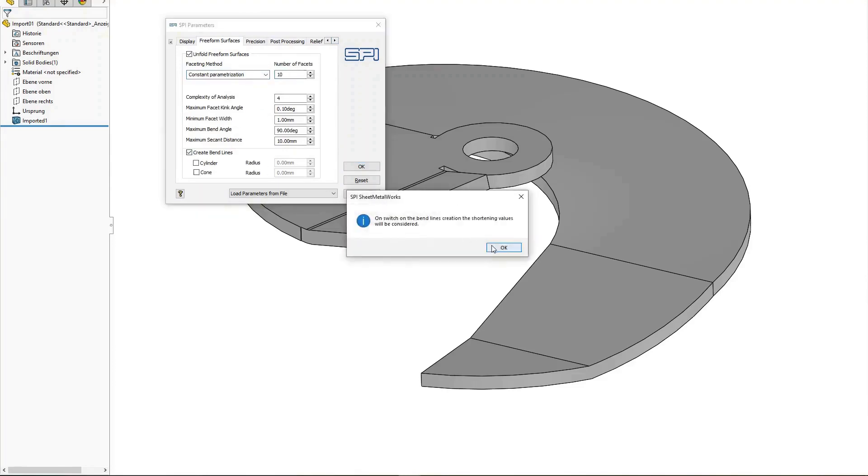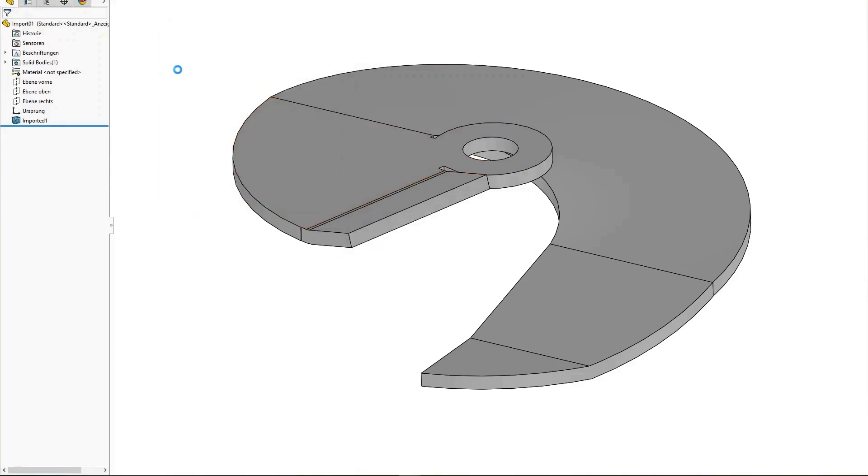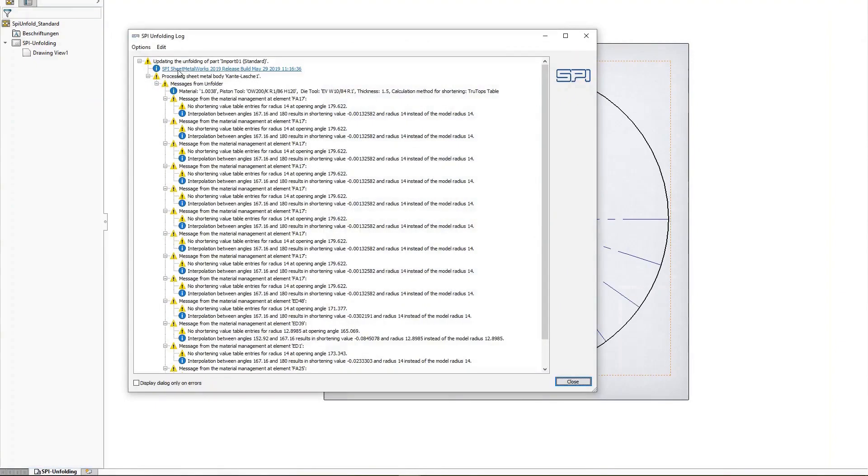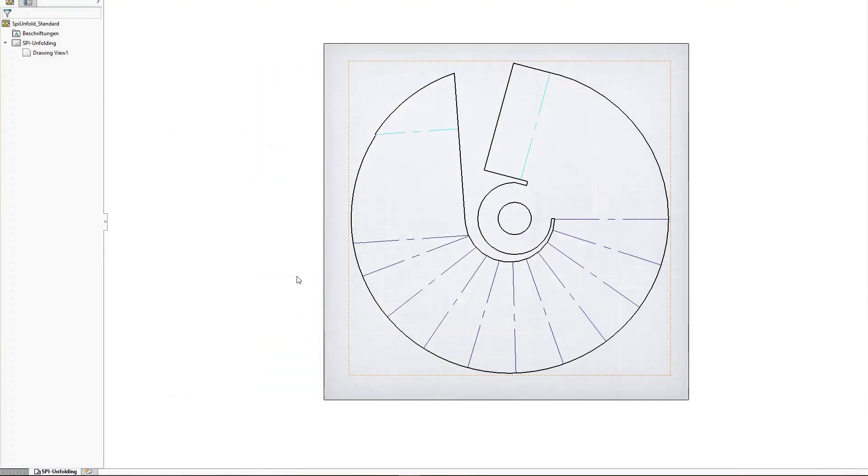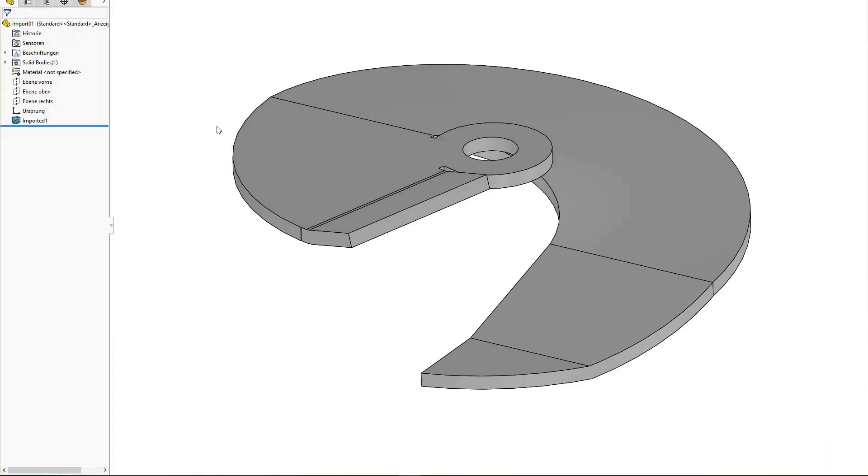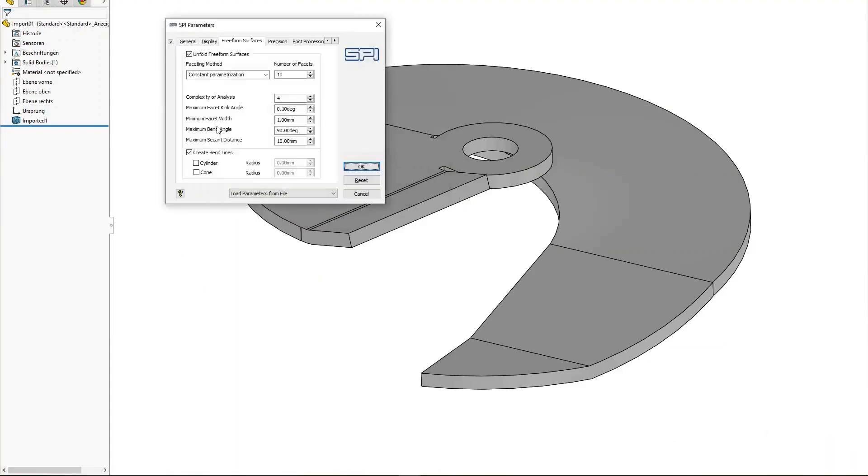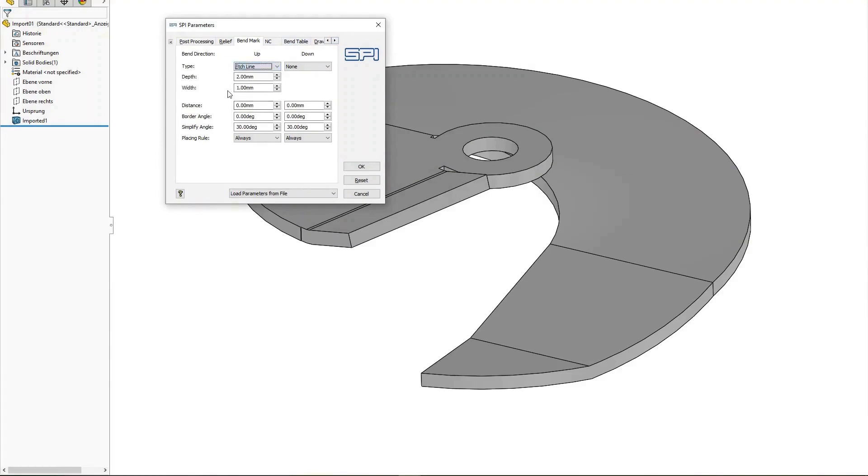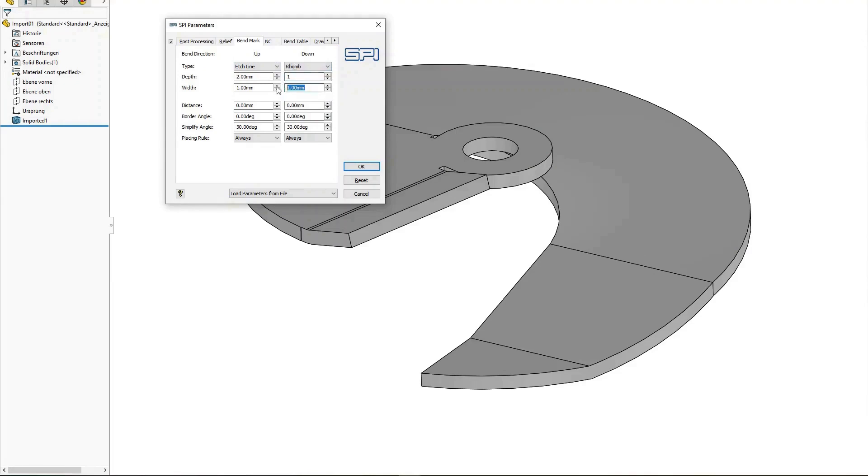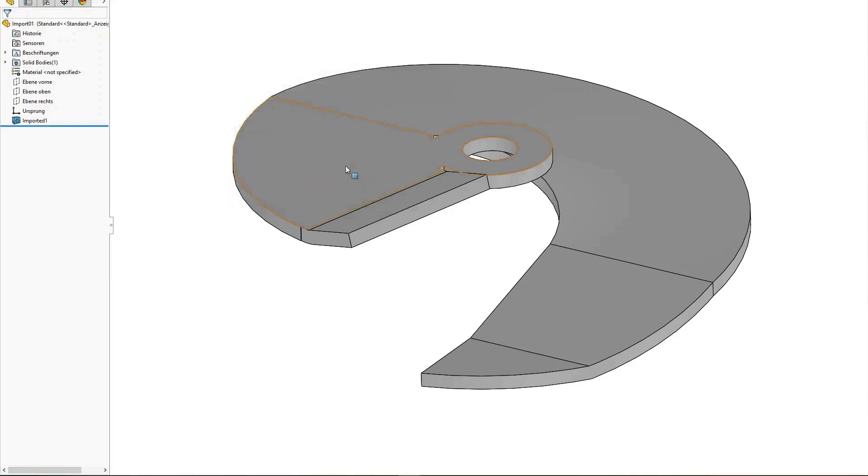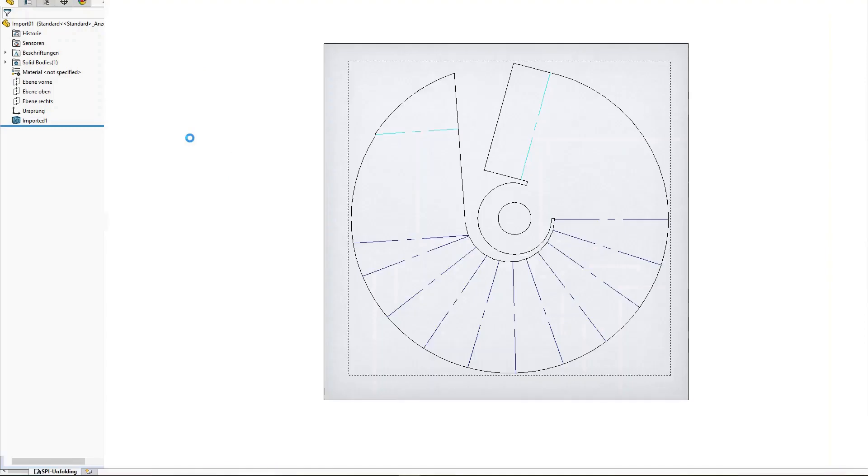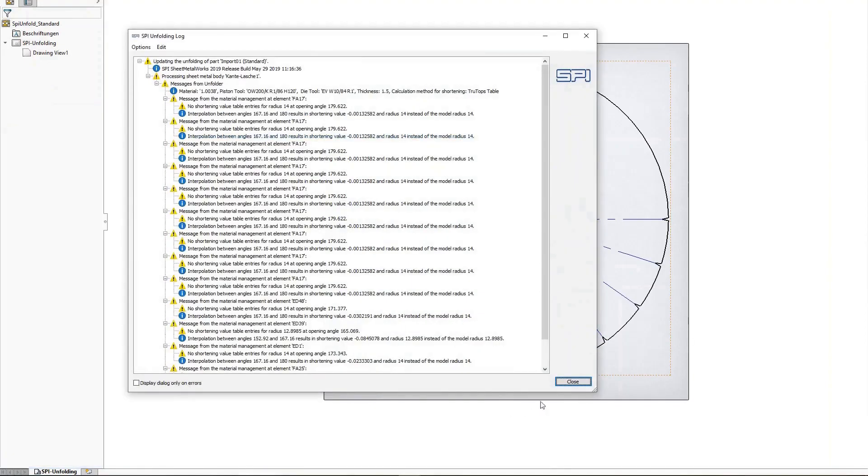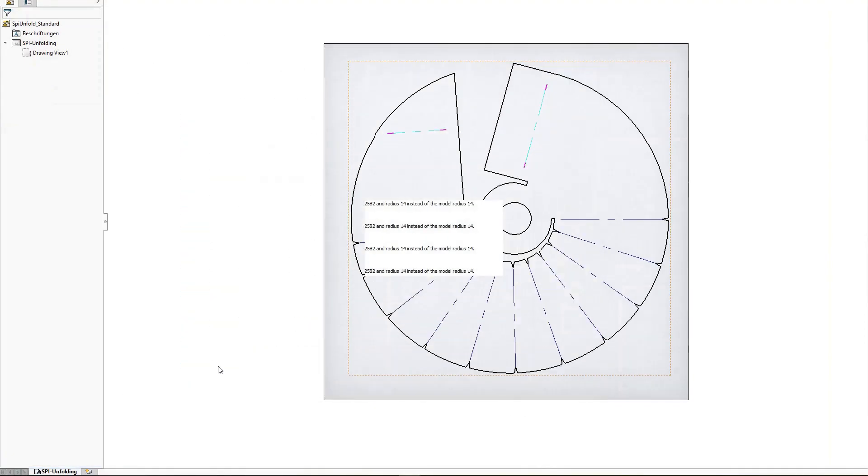Furthermore, SPI sheet metal software can be used to insert bends on freeform surfaces, so that the sheet metal part can be manufactured. For components where it is difficult to align the bend with fingers, the software can insert bend marks for better alignment on the bending sheet.